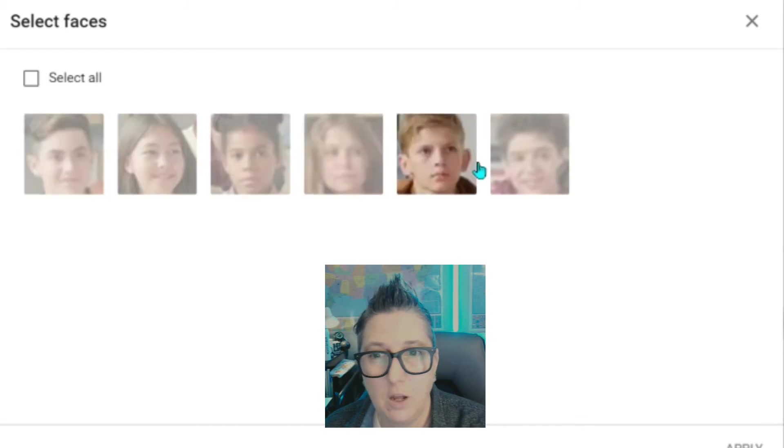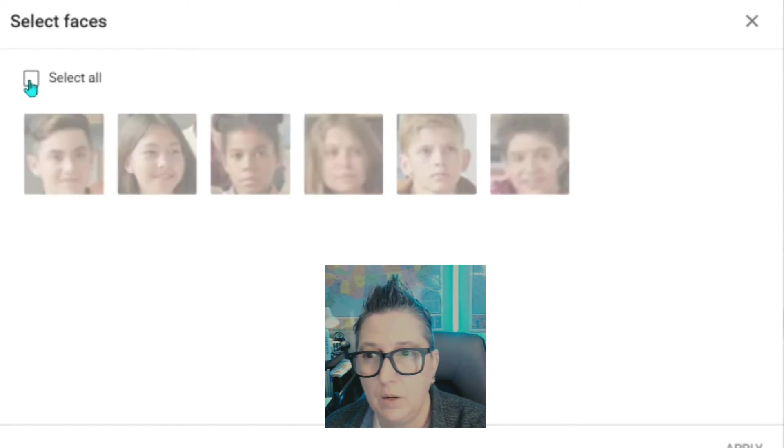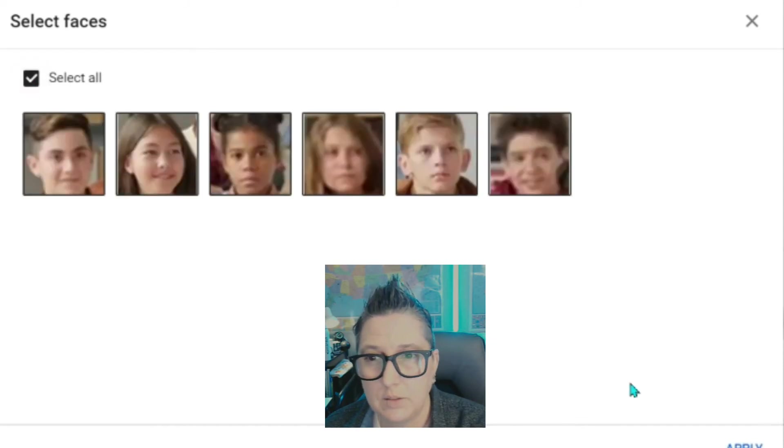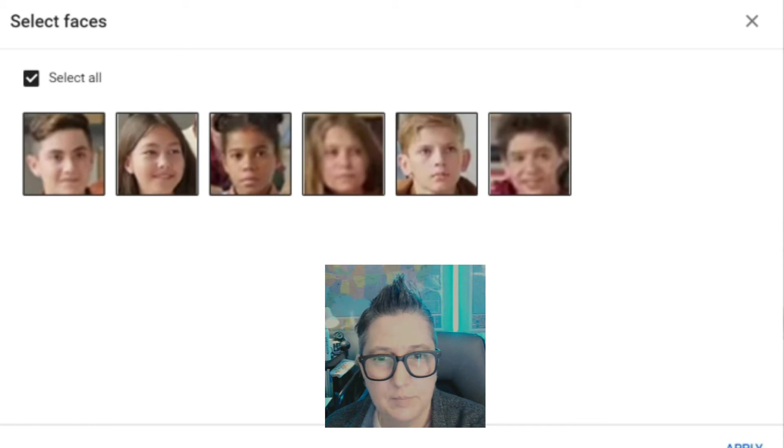So as you can see, it found all the students in the video. I'm going to select all. I'm going to choose apply.